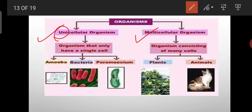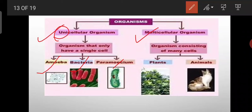Examples of unicellular organisms are amoeba, bacteria, and paramecium. Multicellular means the organism that is made up of many cells — more than one cell. Examples of multicellular organisms are plants and animals.